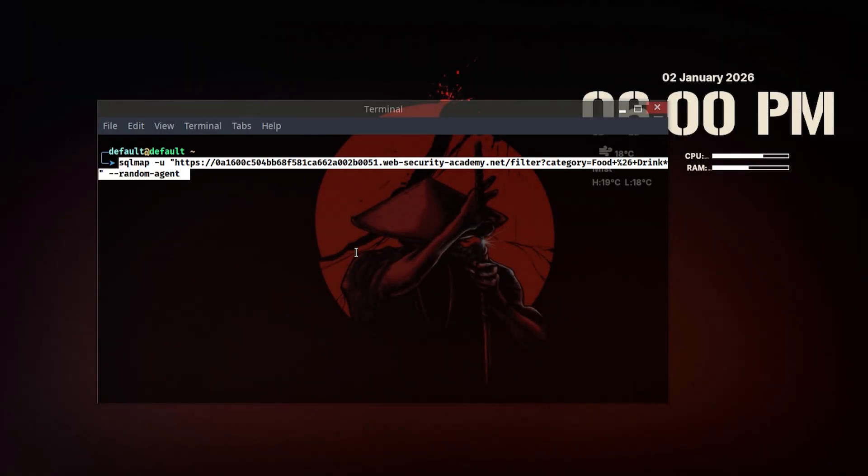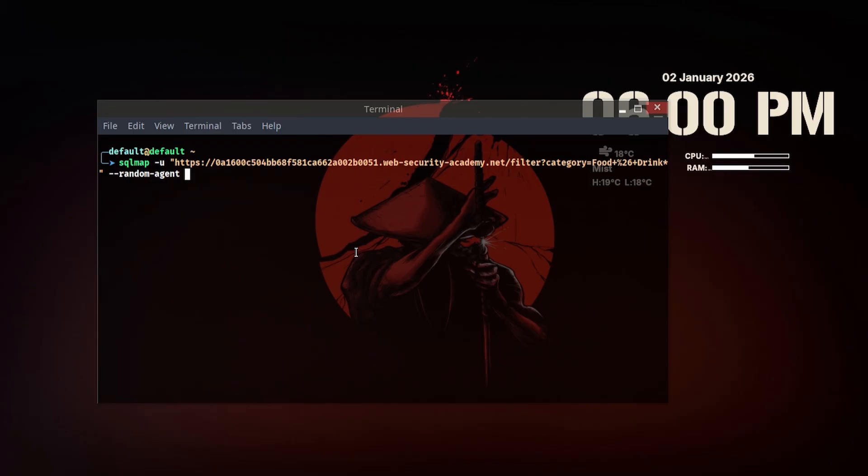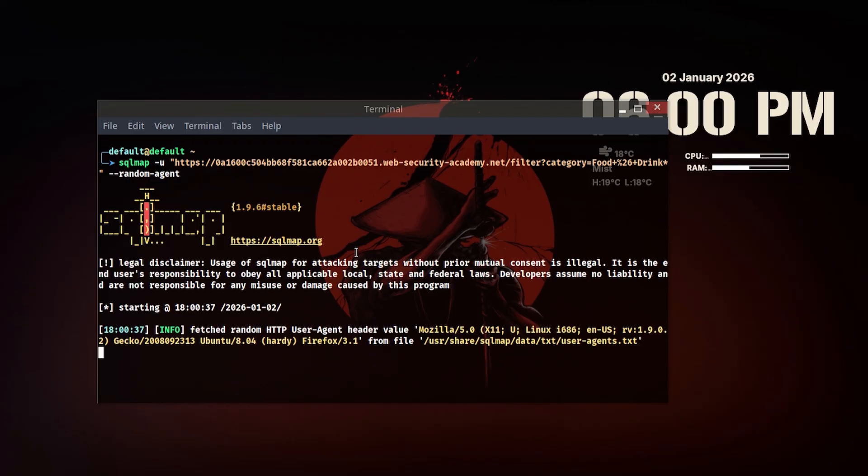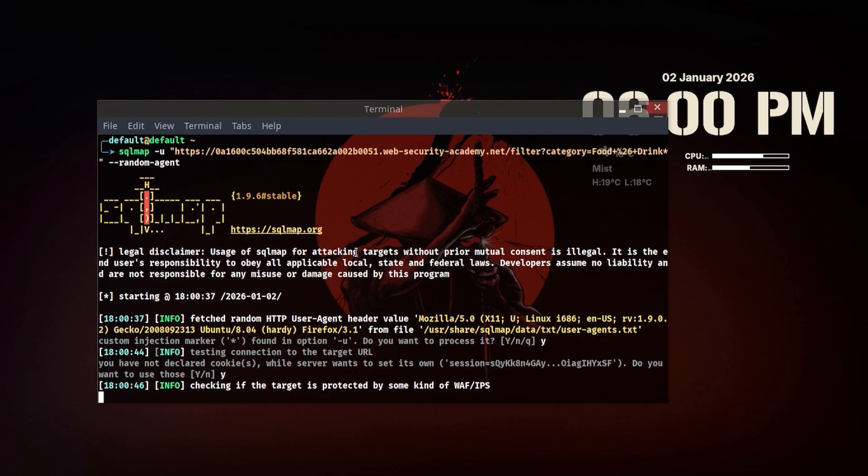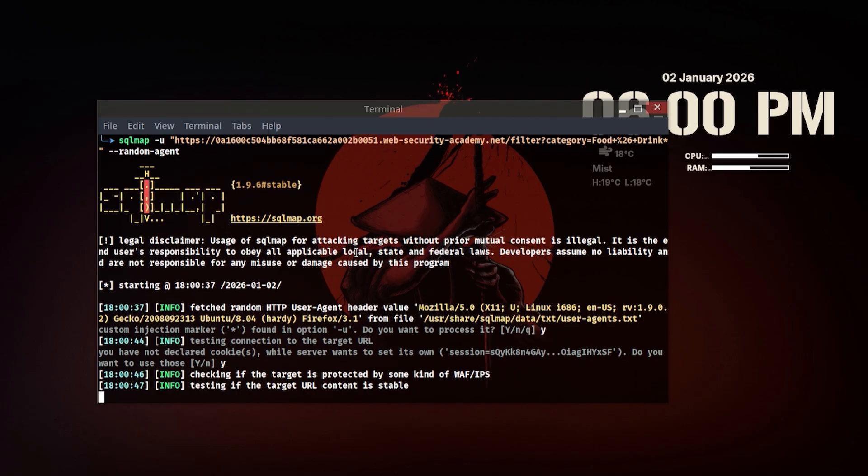Doing this manually is possible, but attackers usually automate this process. This is where SQL map comes in.